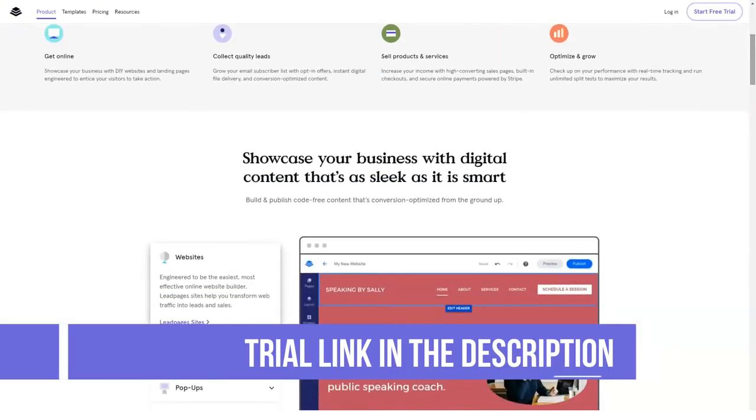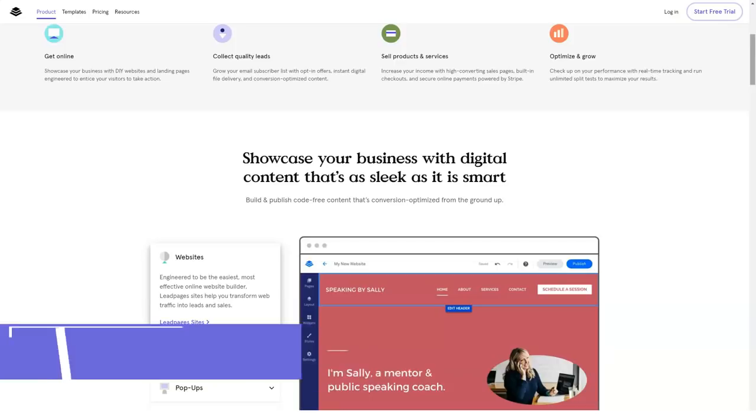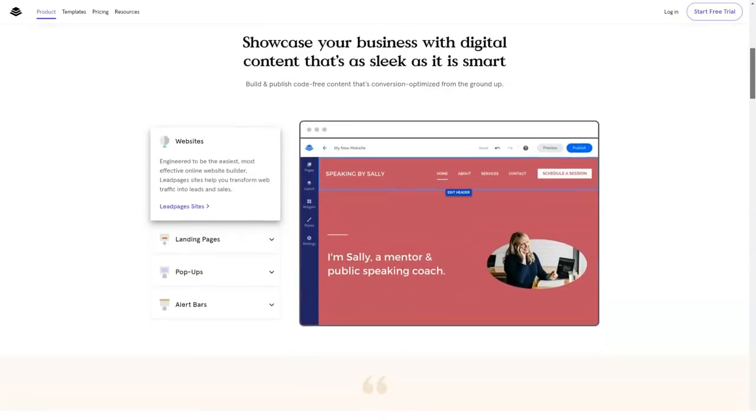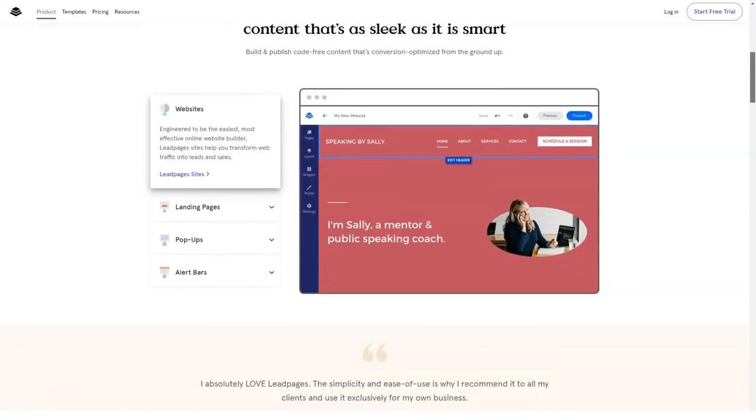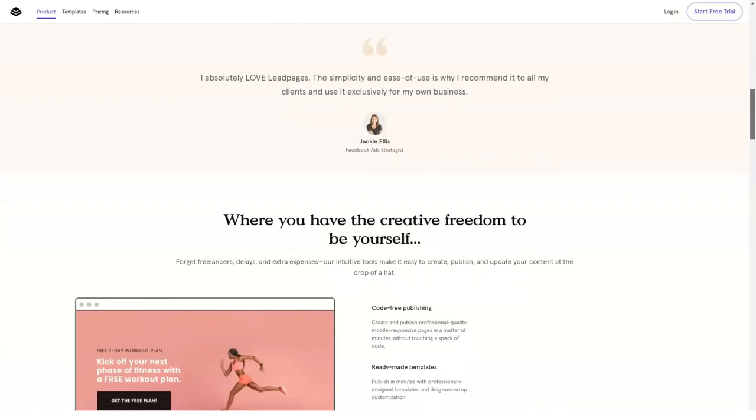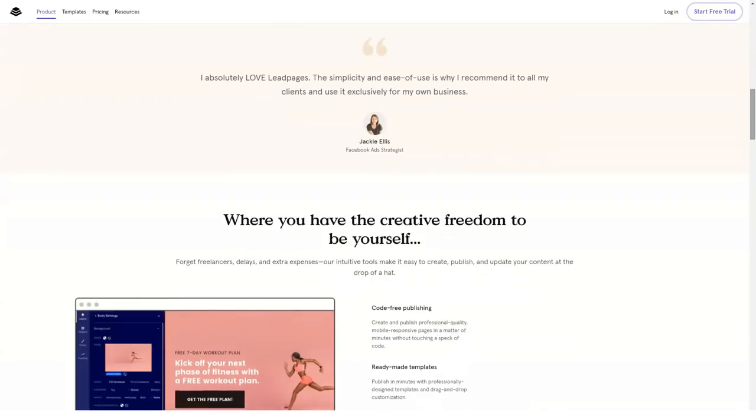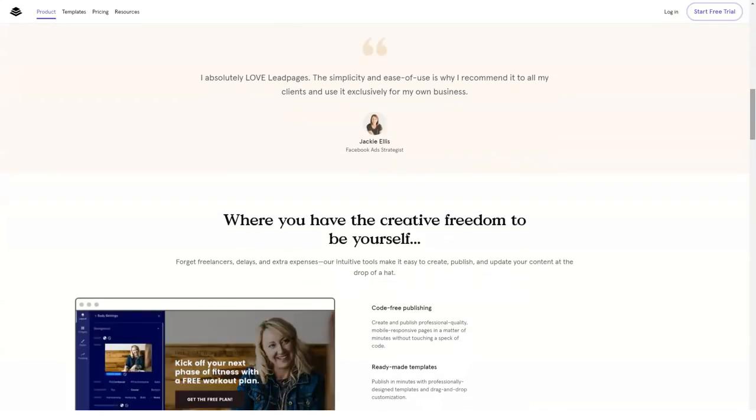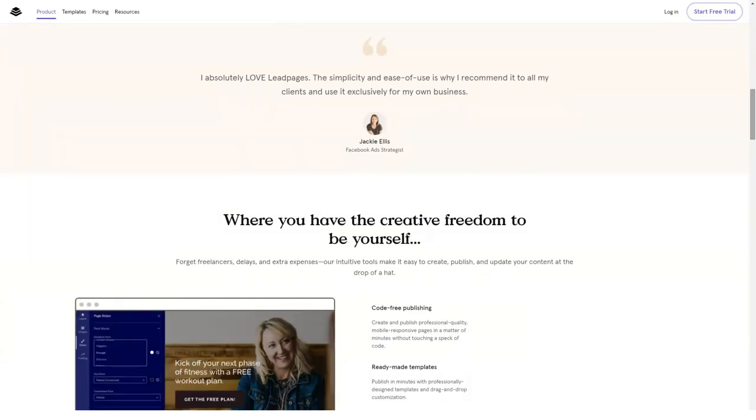Depending on your business size, you can opt for any of these templates. Customization options are numerous, giving you control all over your landing page design.